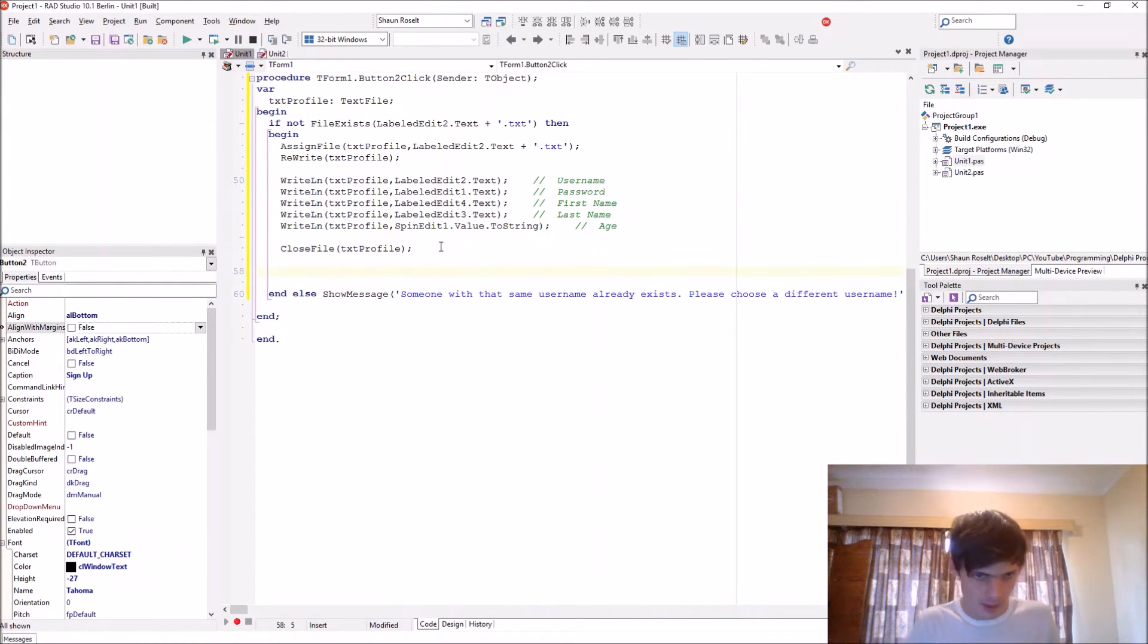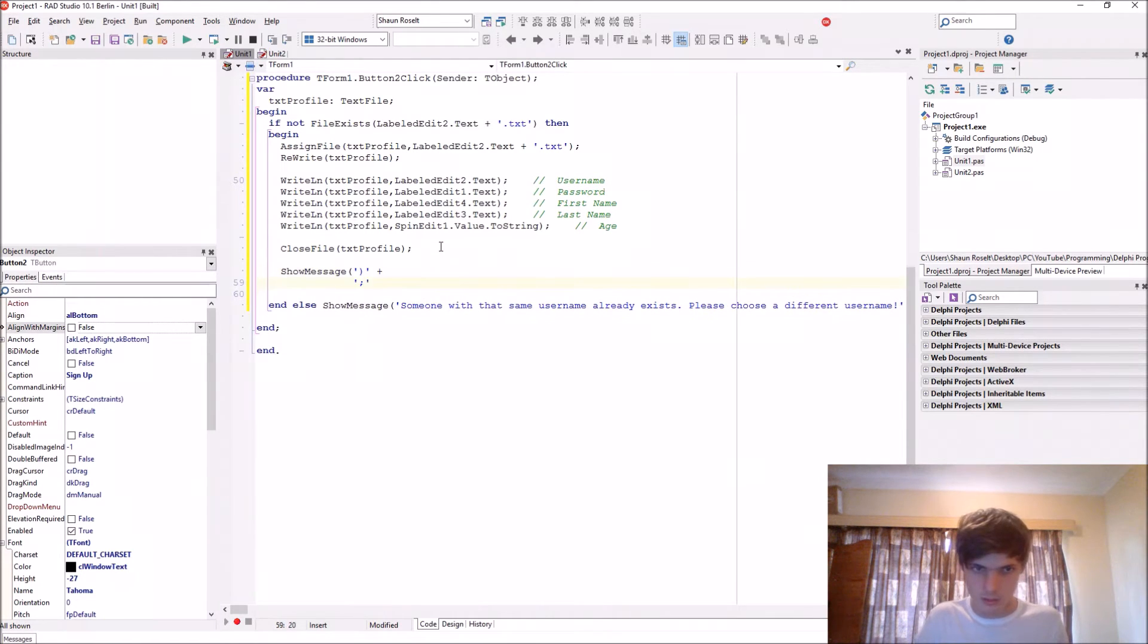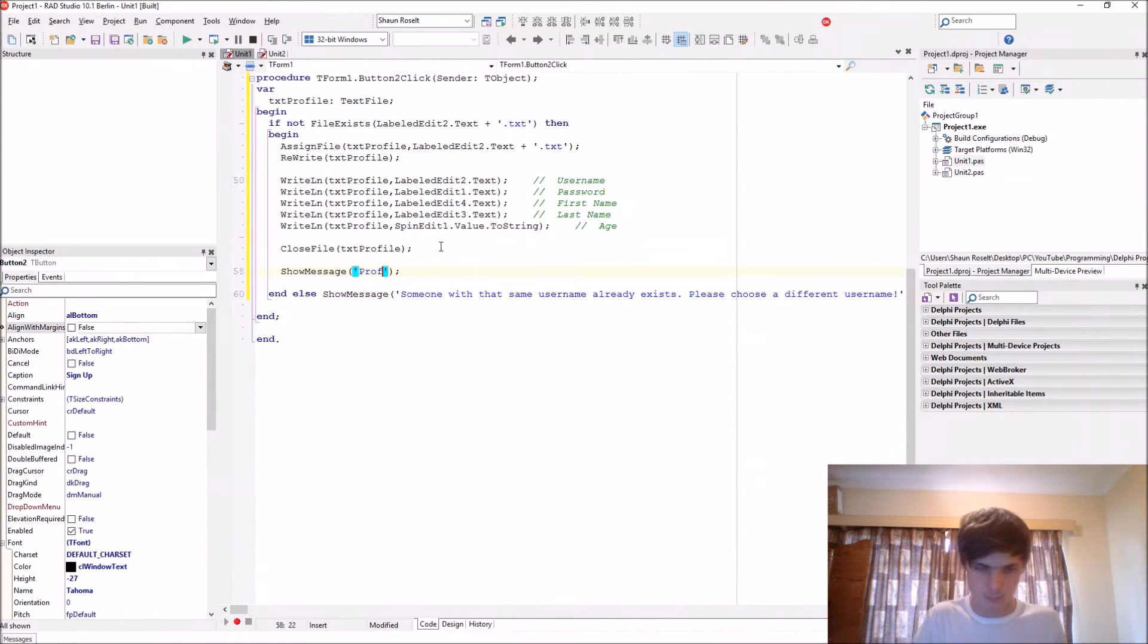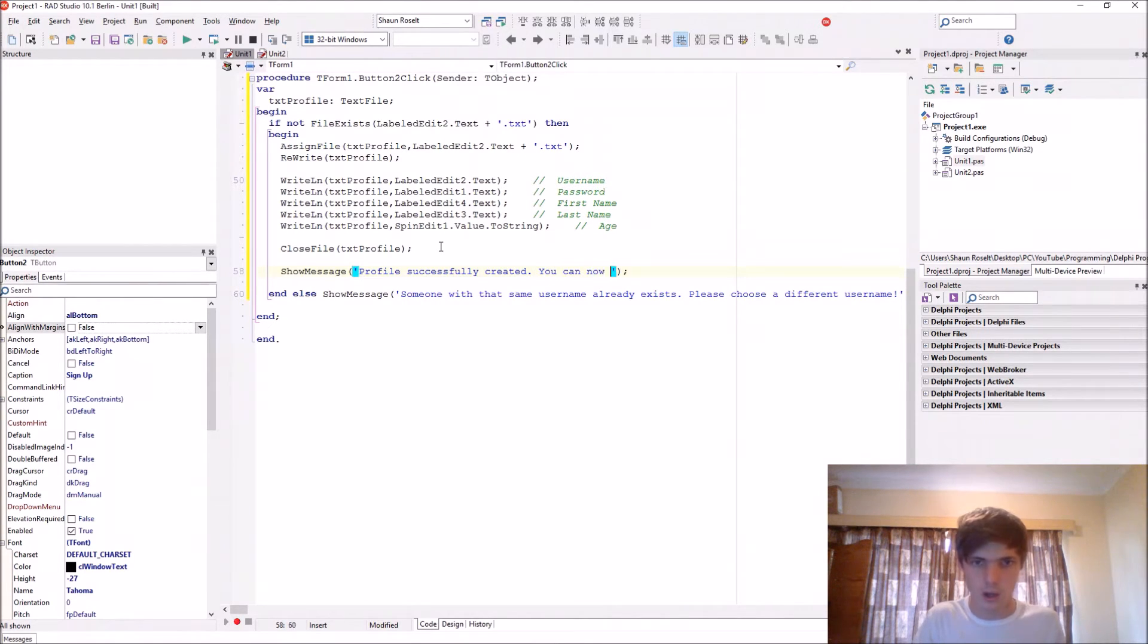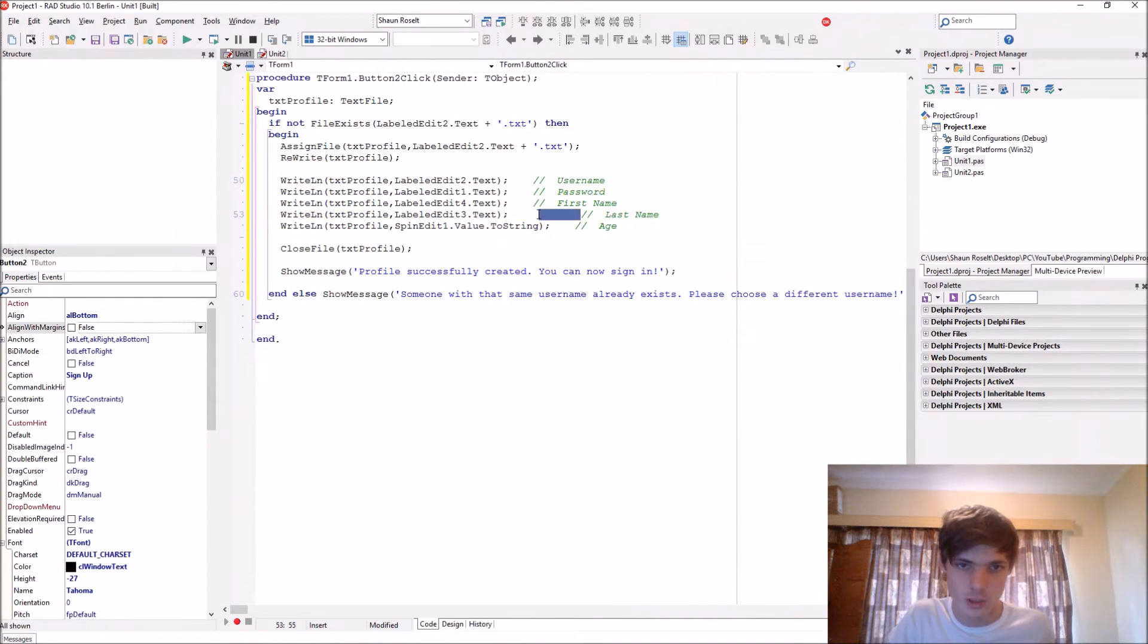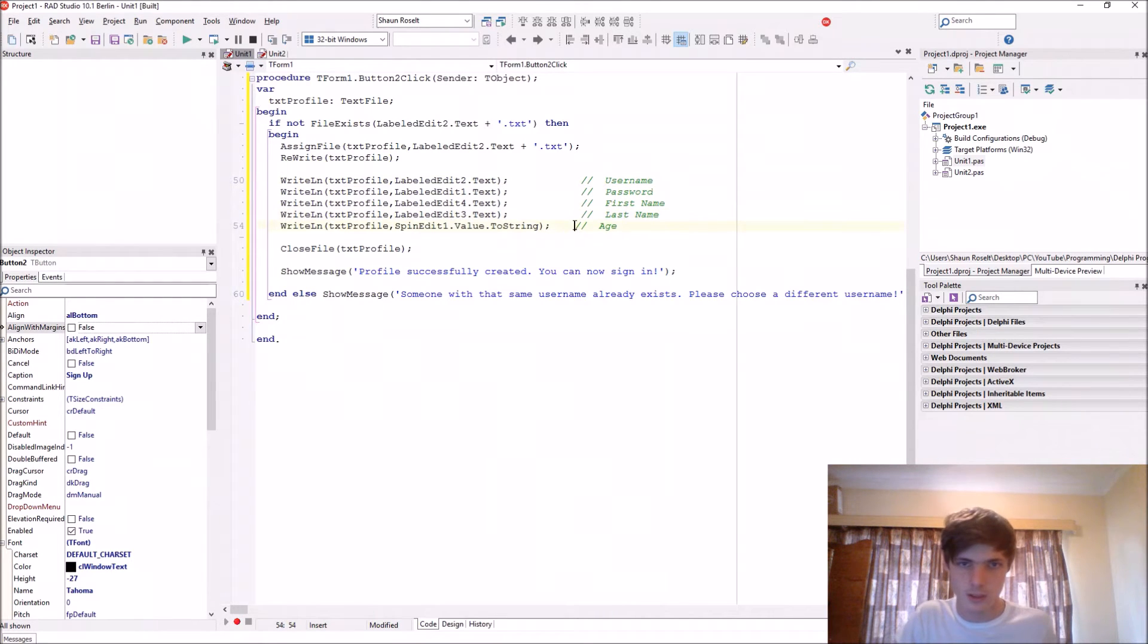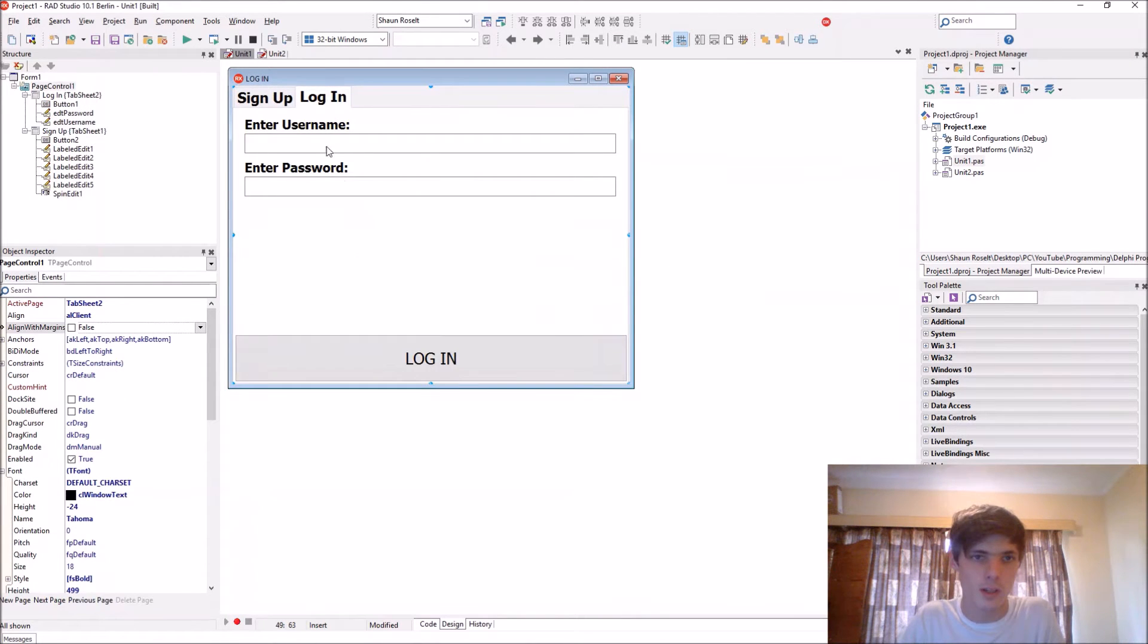Then we just display a message that says show message, profile successfully created, you can now sign in. This should work now. Now let's go to loading. Let's first see if it works.